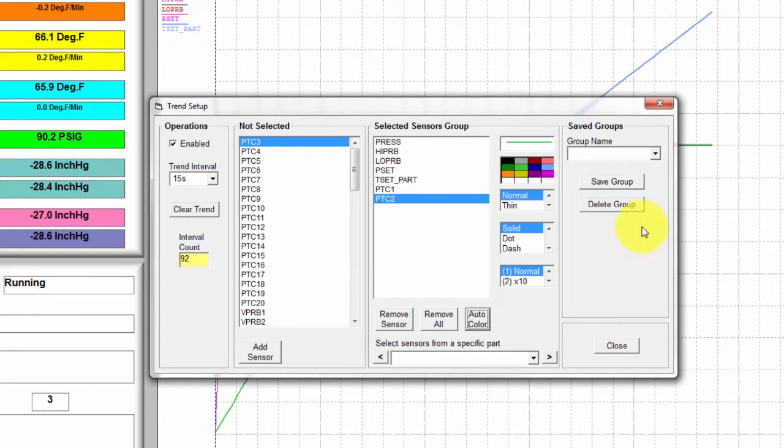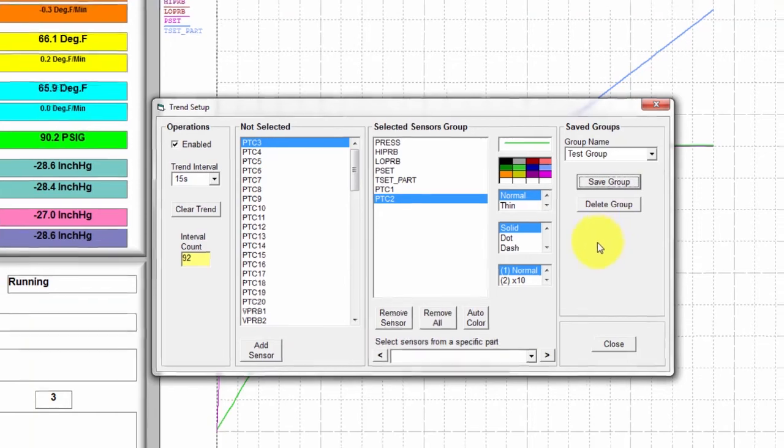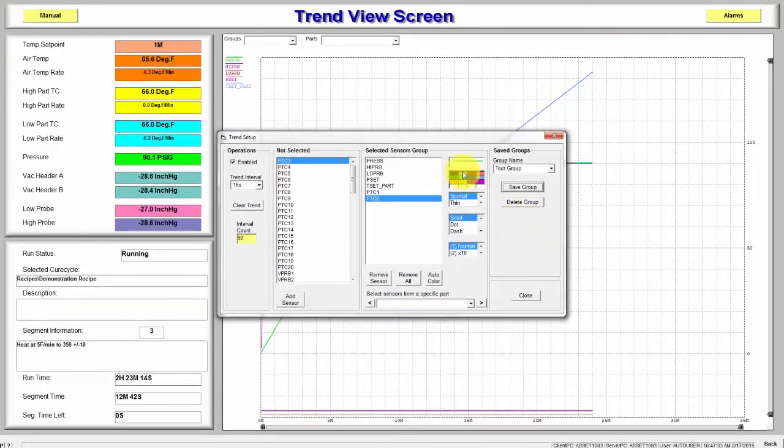Once this is complete, you can name the group and save it. Now that you have saved the group, you will see the group's option available in the upper left-hand corner of the Trend View screen.